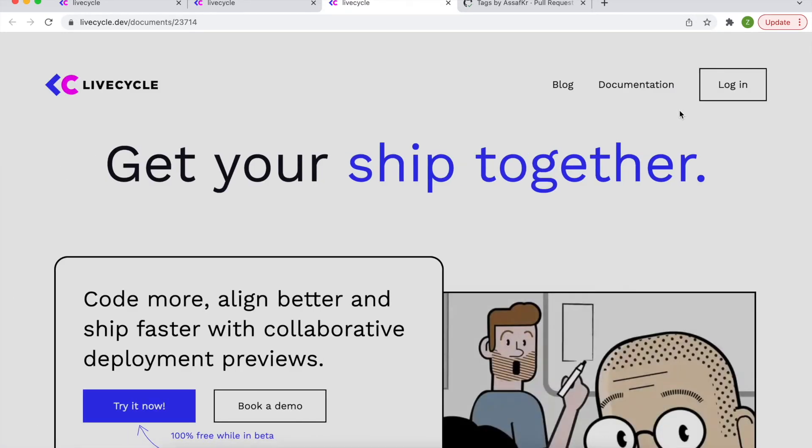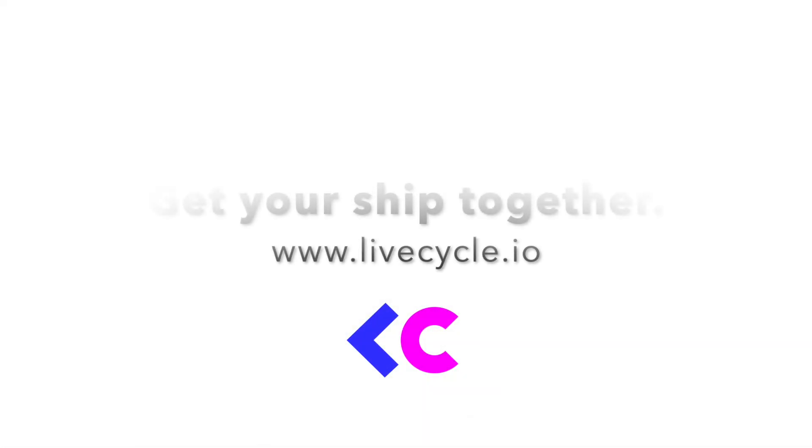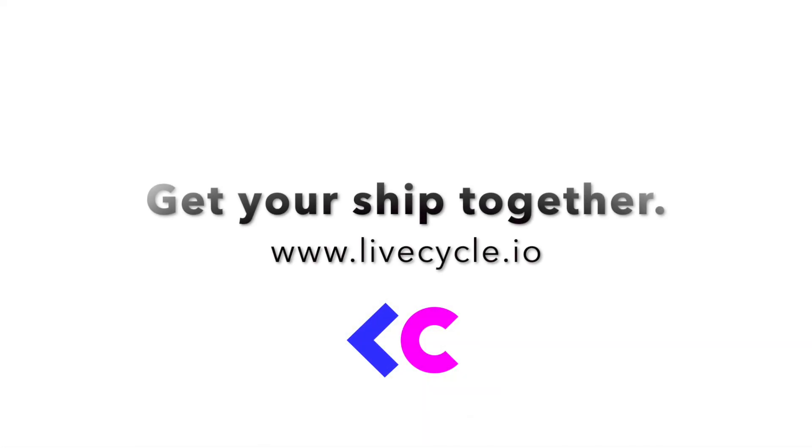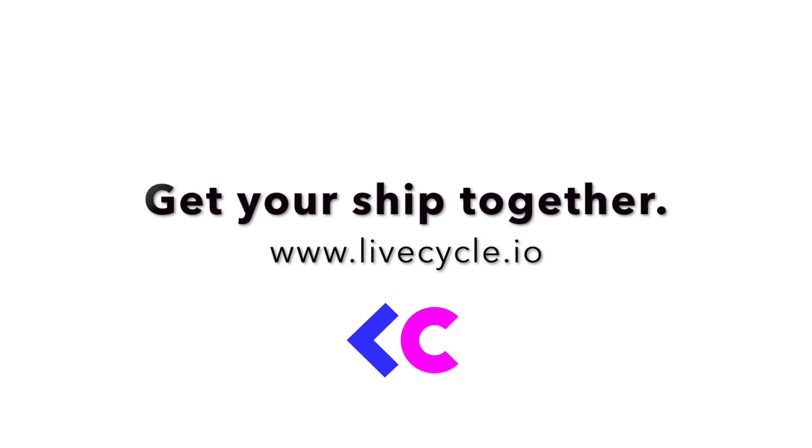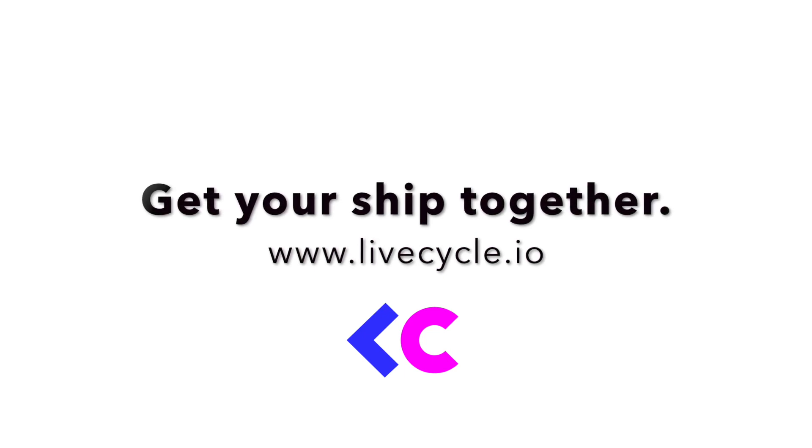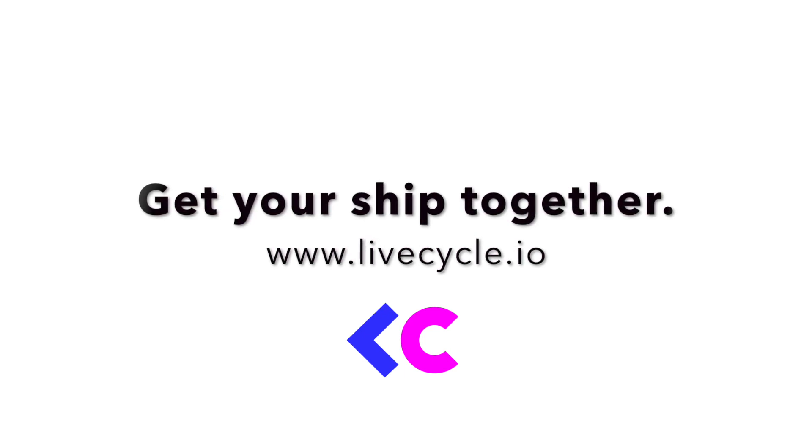So check out all this and more and see how LiveCycle can help your dev team stay happier, code more, align better, and simply ship products faster, together.